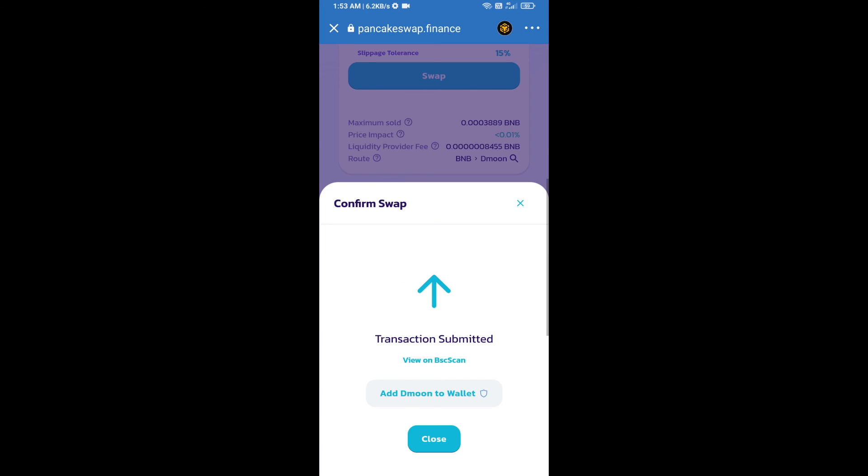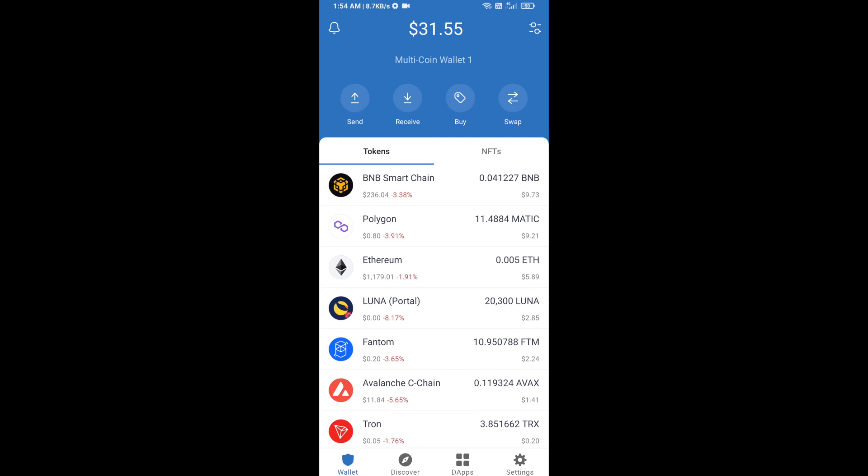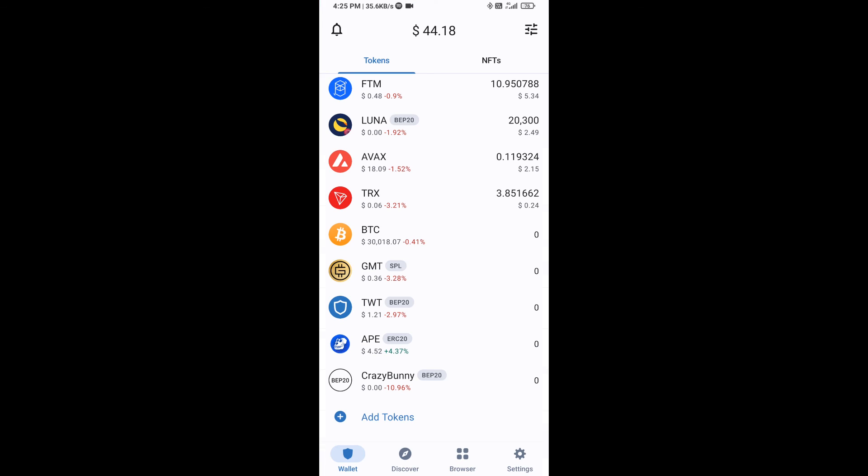Now here you will click on add to wallet and click on OK. After that, go to Trust Wallet home page. Now here this token has been added successfully on Trust Wallet. Thanks for watching.